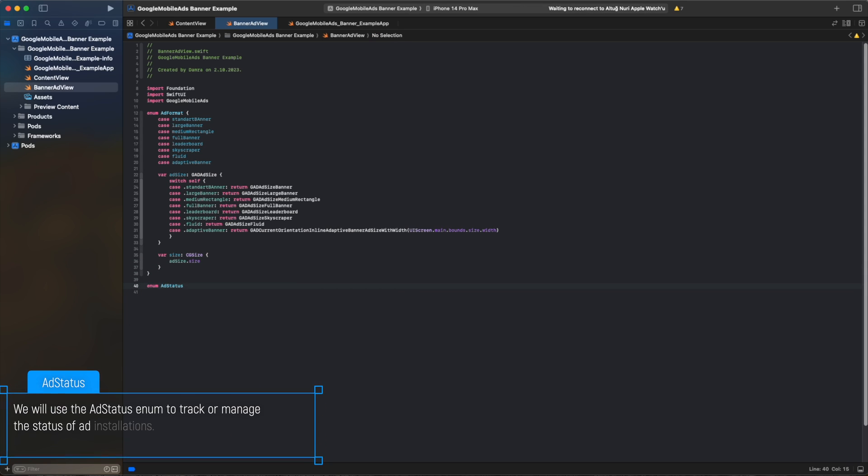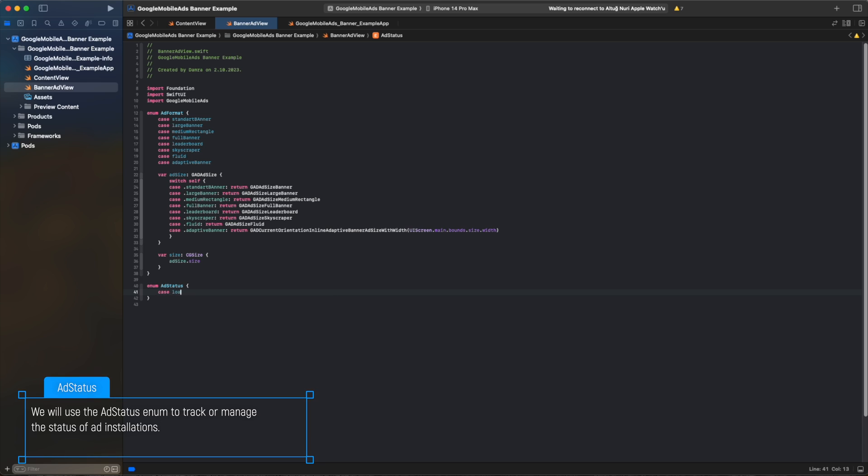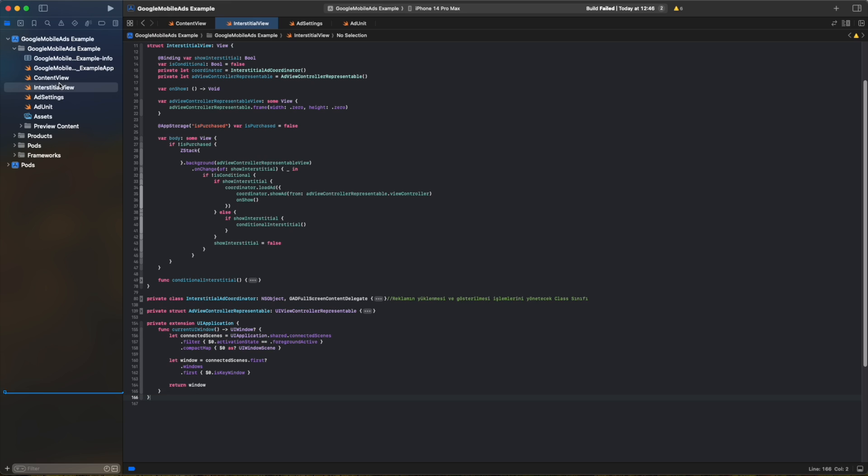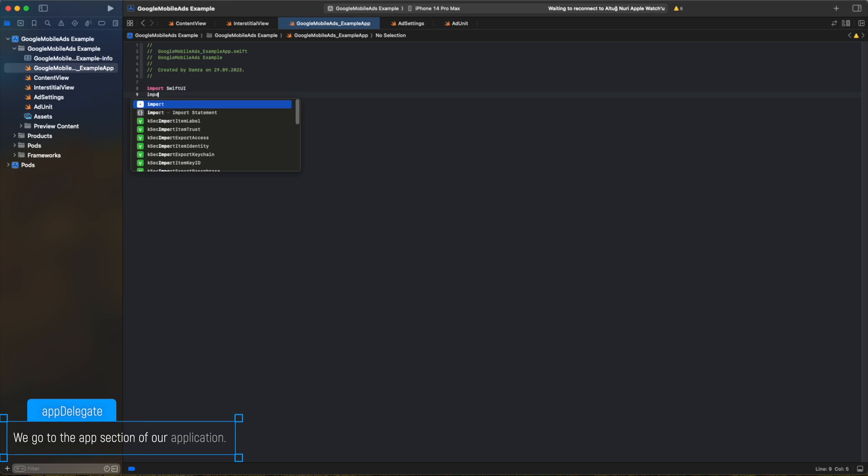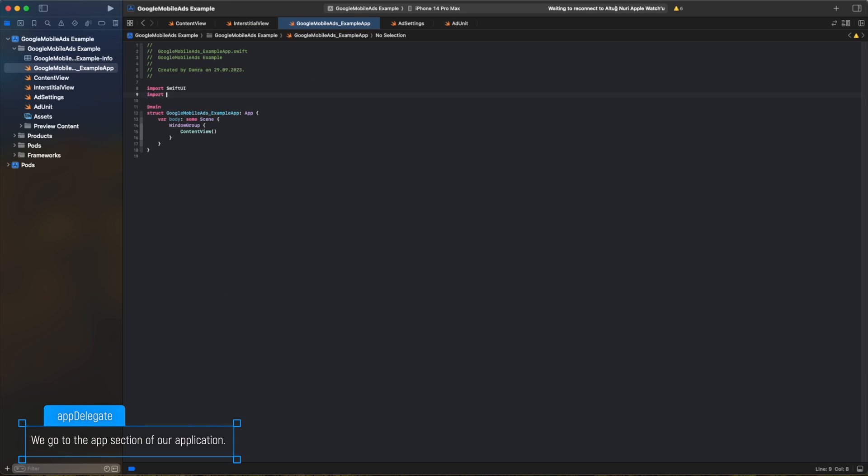We will use the ad status enum to track or manage the status of ad installations. We go to the App section of our application.